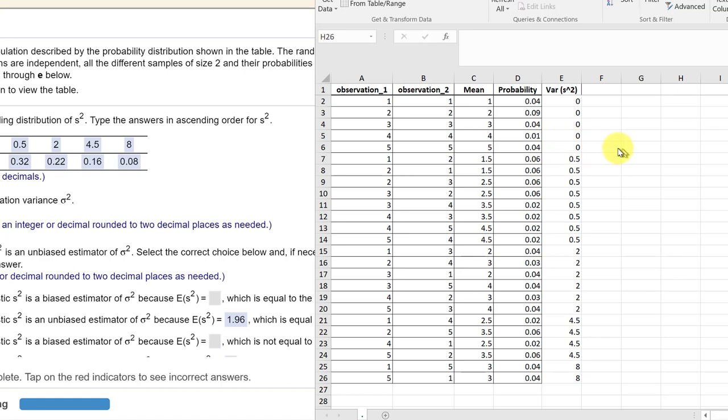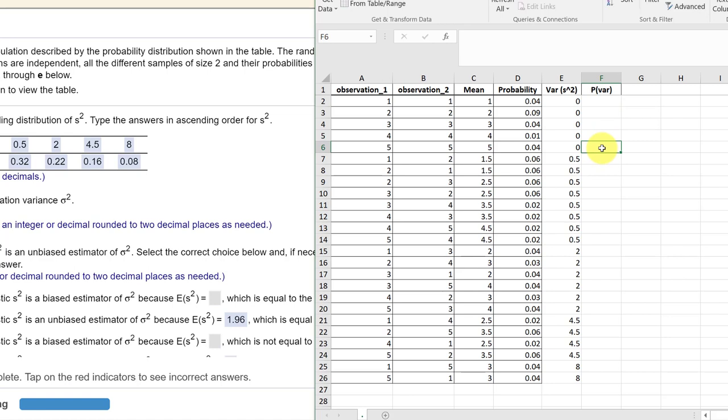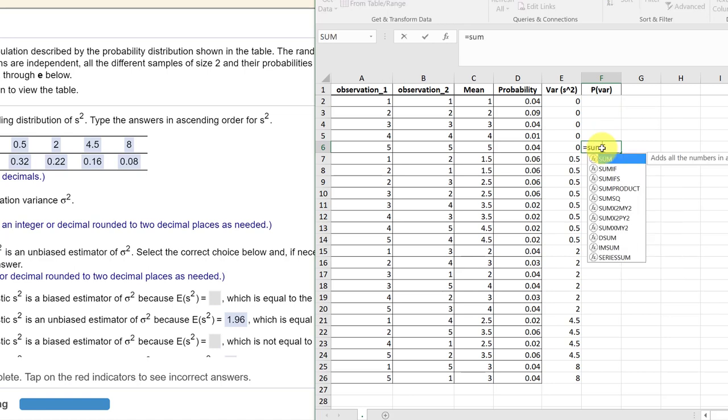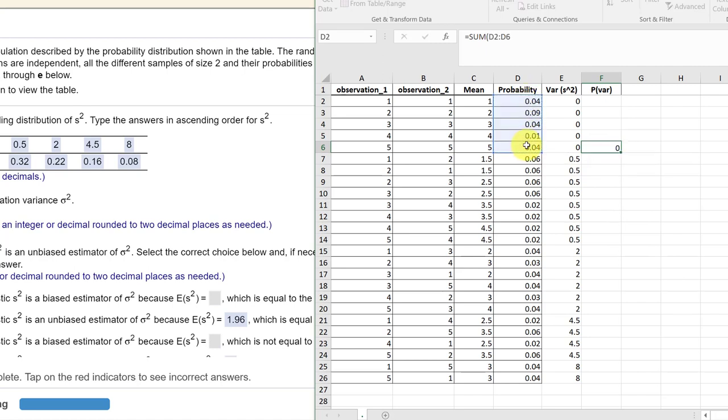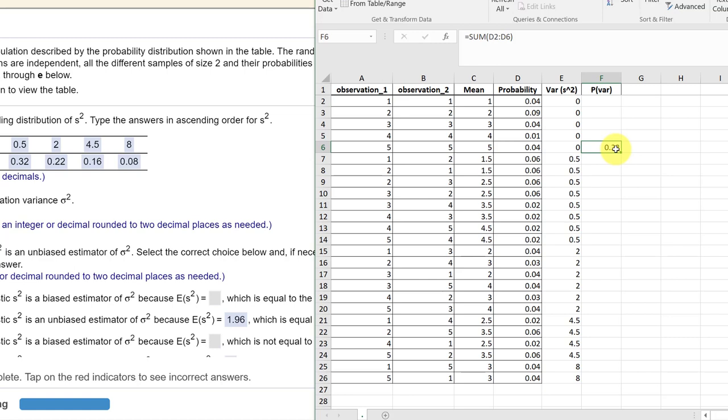So how do I get the probabilities of getting each of those variances? Well, it's pretty simple. I'm going to label this P of variance, and it is just equal to the sum of the probabilities for each one of those zero variances. And so I get that answer there. 0.22 is my first point in my variance probability distribution.